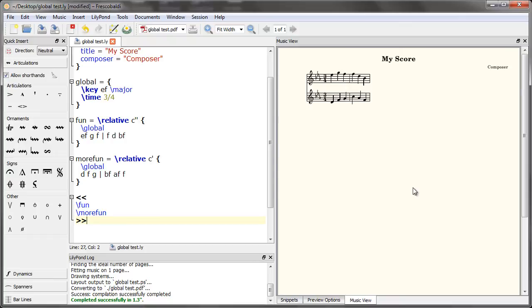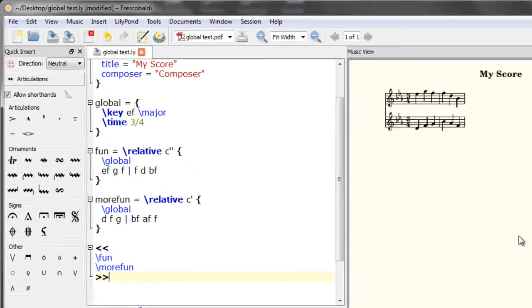As a simple example, let's change the key now to E minor. We can do this using the global block.